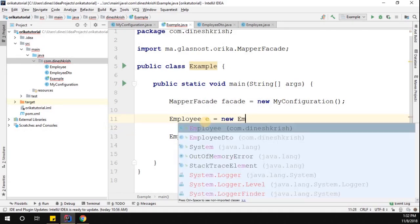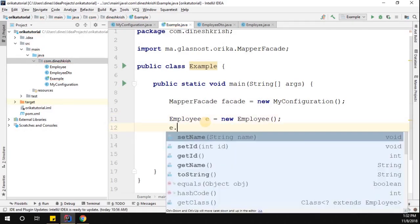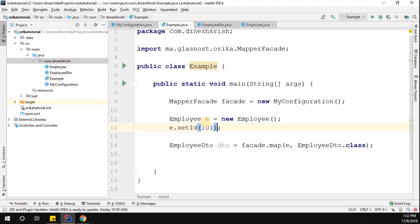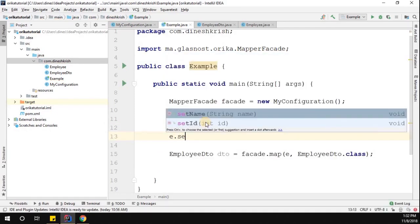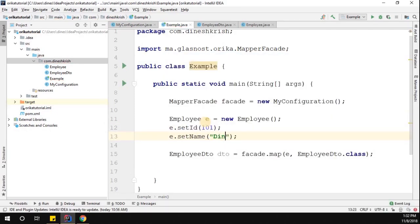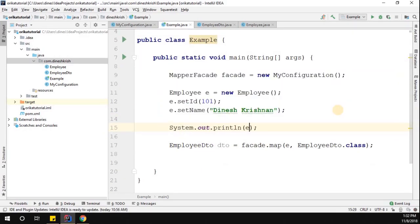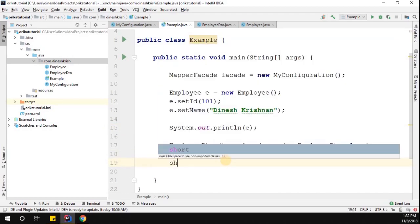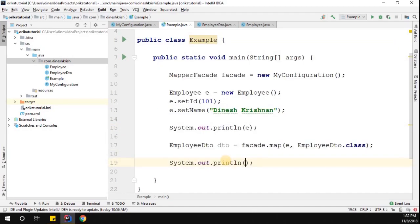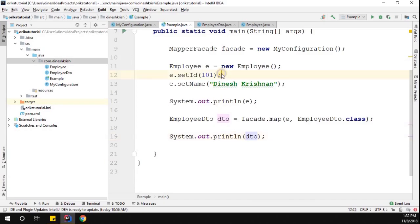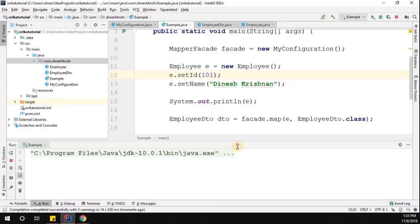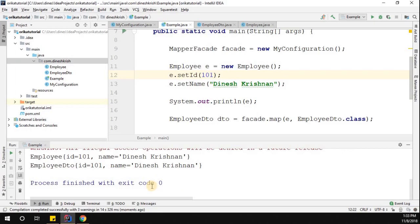Let me create the Employee object: Employee e = new Employee(). Then e.setId() to set the ID, and e.setName('Dinesh Krishna'). Let me print the employee object and also print the DTO object which is converted. Now let me run this class — here we go! The employee object is converted into the EmployeeDTO object with all properties mapped correctly.